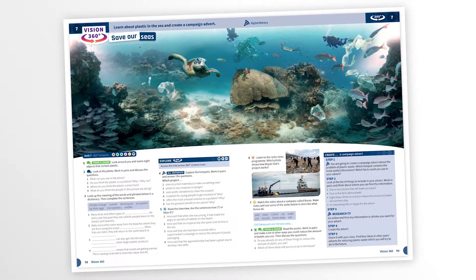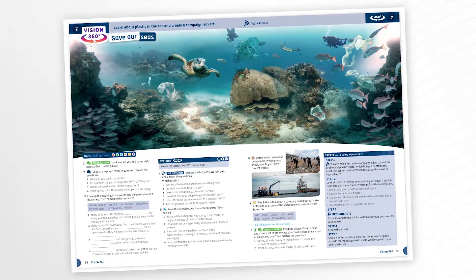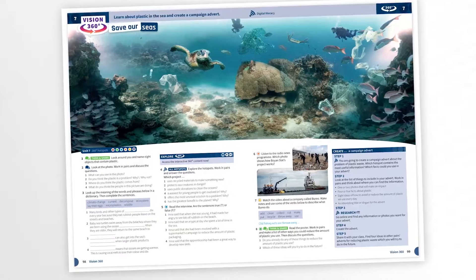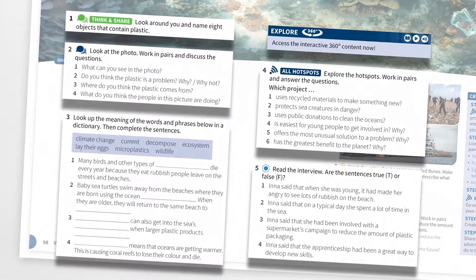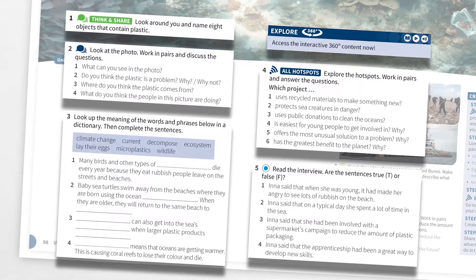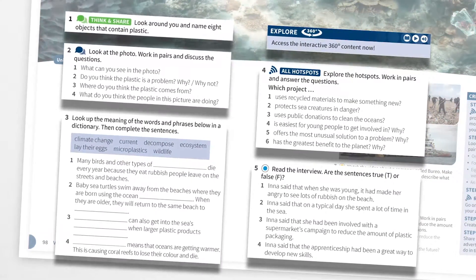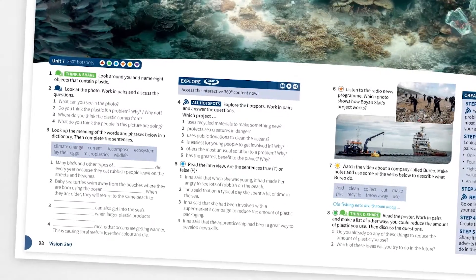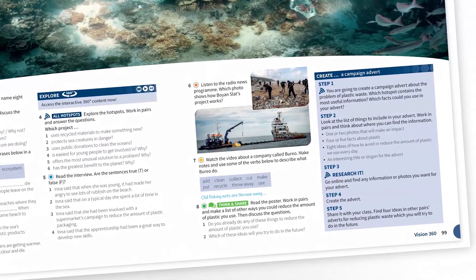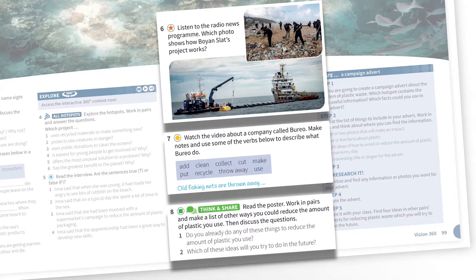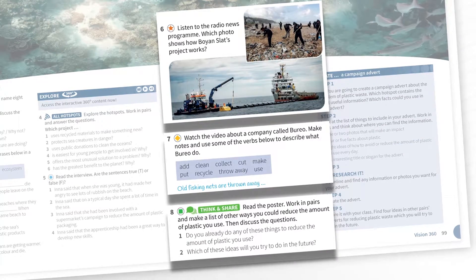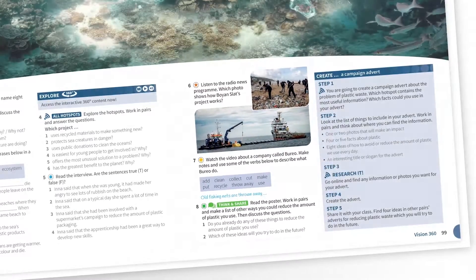By exploring the 360-degree images and media content, students will develop the language, knowledge, critical thinking, and digital literacy skills they need to consider topics from a new perspective. They can actively apply what they have learned to their subsequent projects, group work, or language work.